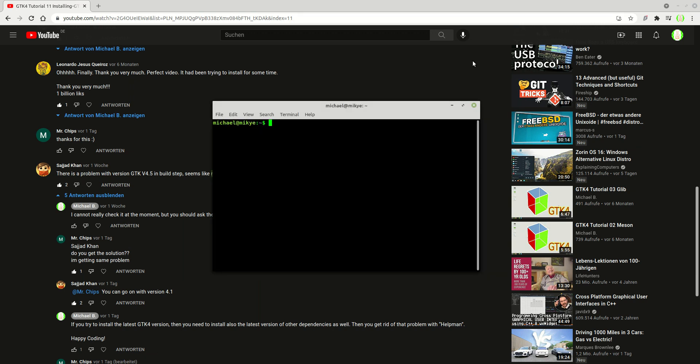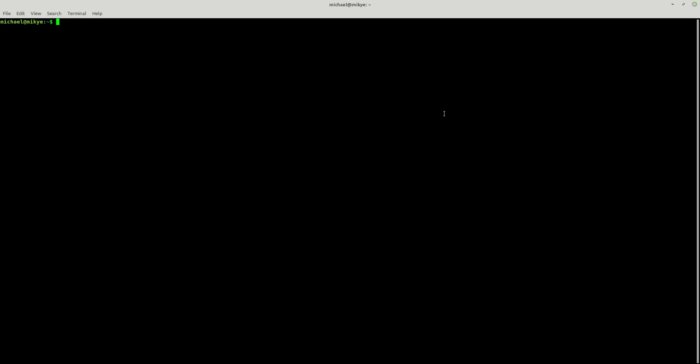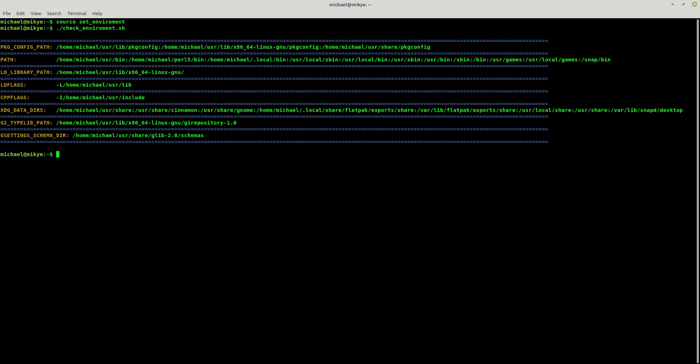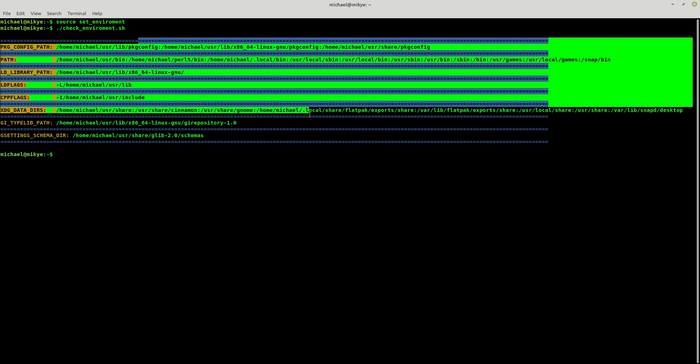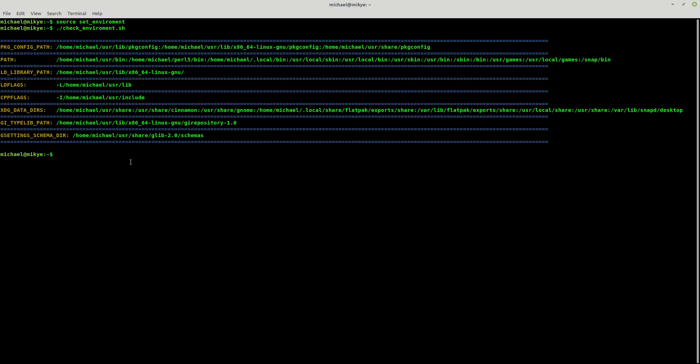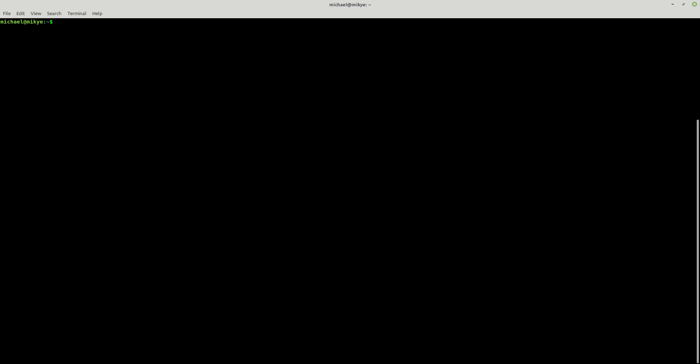I'm going to open my terminal for a second. I'm going to source my environment. Now let me check it for a little bit. And as you can see, everything looks fine.